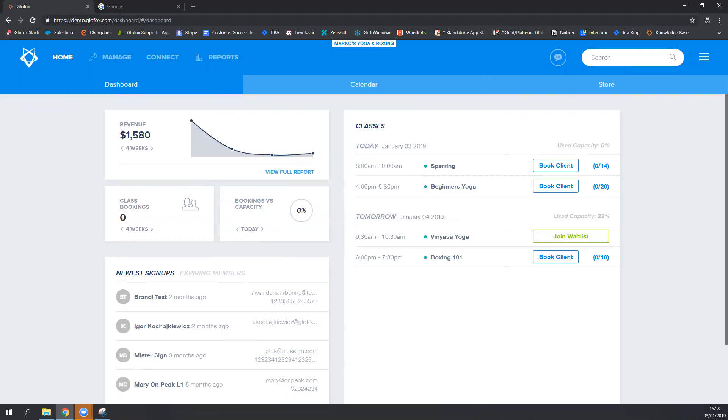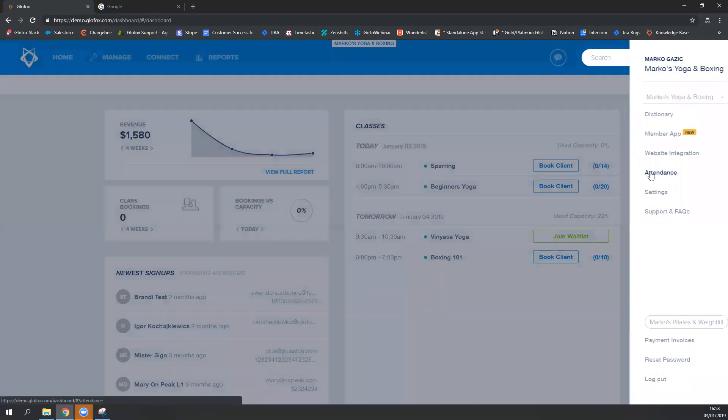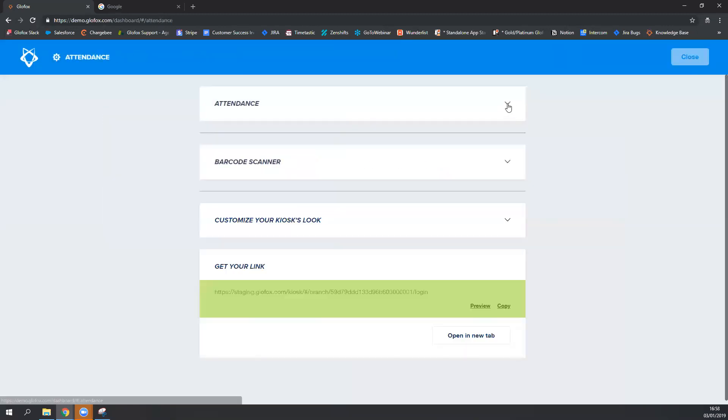To get your Glowfox dashboard ready for barcode scanning, you're going to click on the menu icon on the top right, go to attendance. First thing that you will be doing is to turn on access logging and click on update.